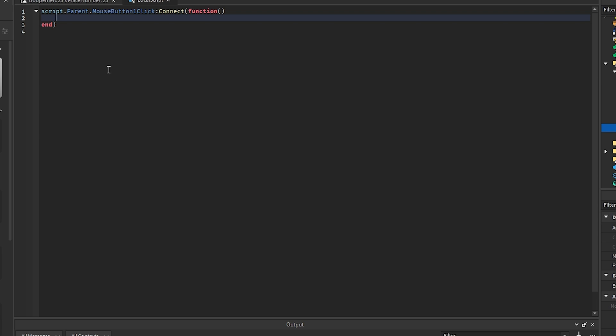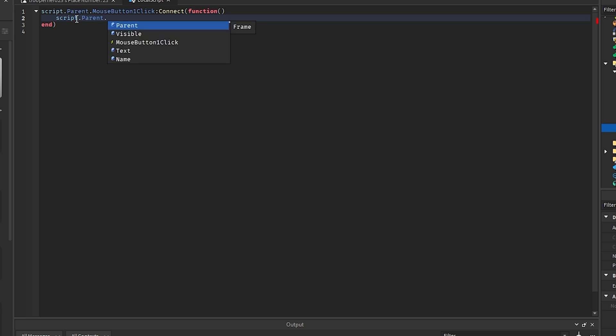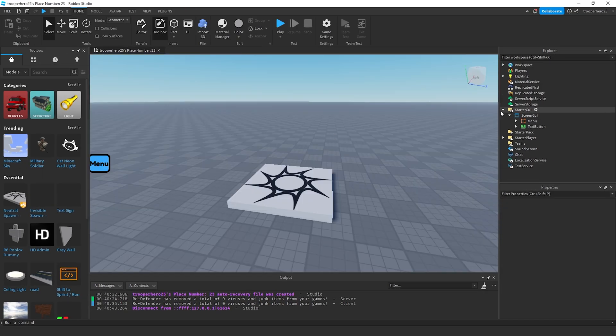And inside of here, we're going to do script dot parent dot visible equals false. And then what we're going to do now is click play.